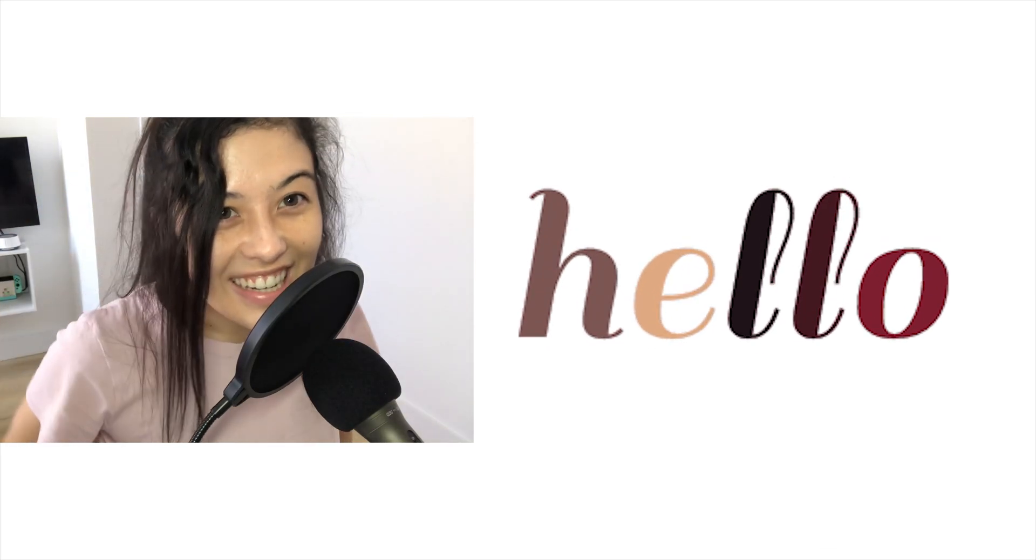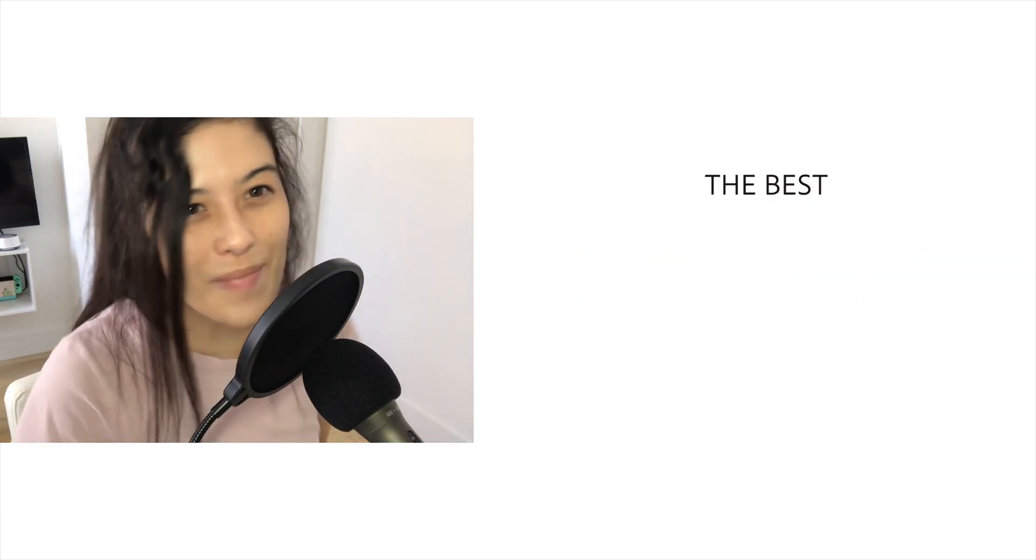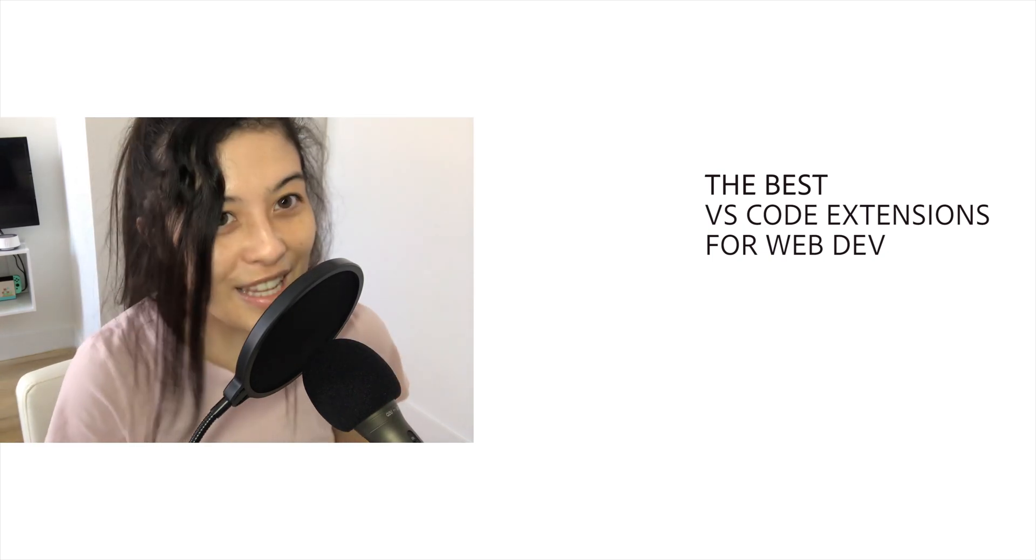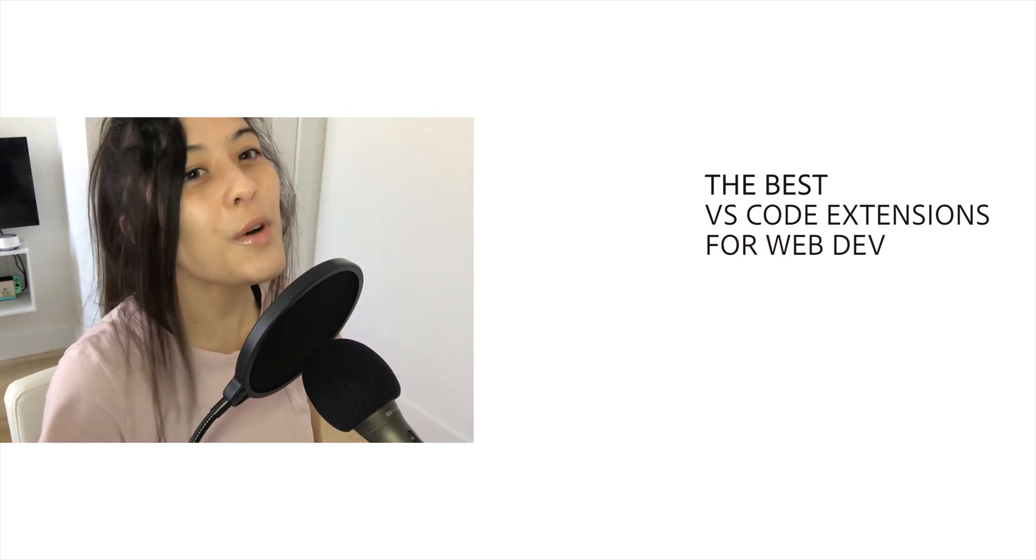Hello! Welcome! My name is Carmel and today I'm going to talk about the best VS Code extensions in the year 2024 for web development! Woohoo!